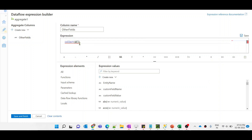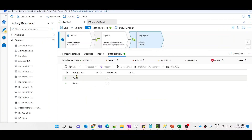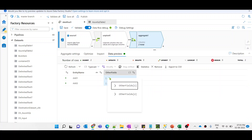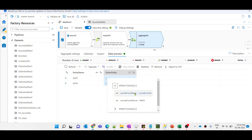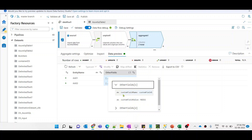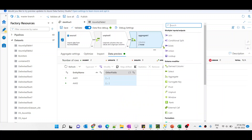In the expression, we will use the collect function — discussed in previous videos — and provide what should be the key and value present in the array. We specify custom field name and custom field value as the items of the array. Previewing the data, you can see it got converted into two rows and other fields is generated as an array with two properties: custom field name and custom field value. We are good.